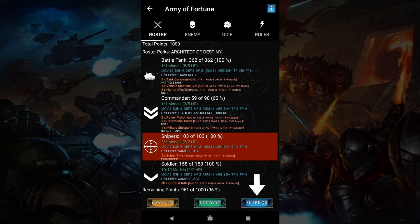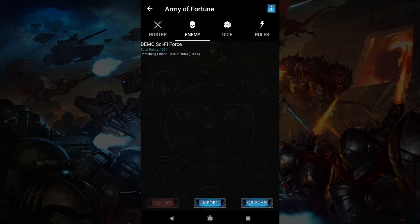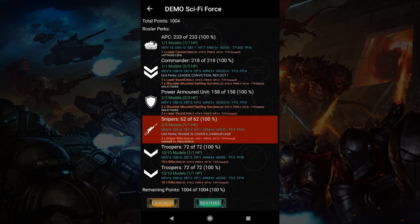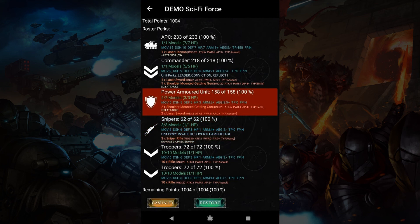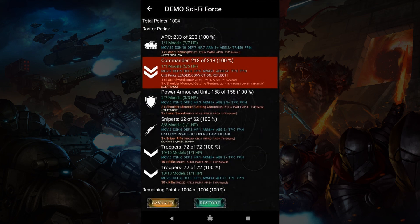ShareQR will bring up a QR code that another player can scan in the enemy tab. In the enemy tab, you can import a saved roster or scan a QR code to bring one in. When a roster is there, you can tap it twice to see its units and so forth, just like the roster tab. You can also adjust the remaining HP and models as well.